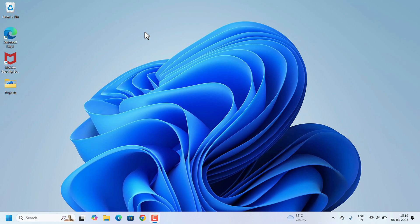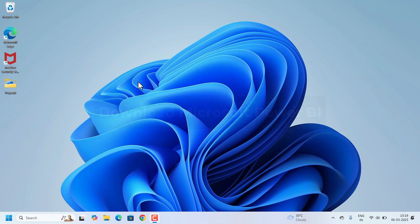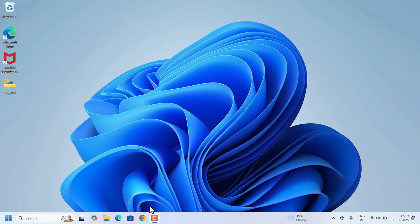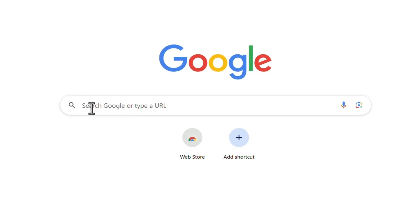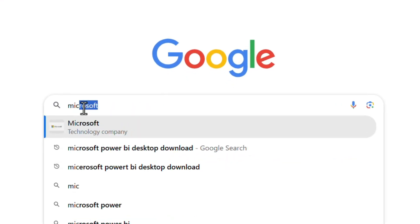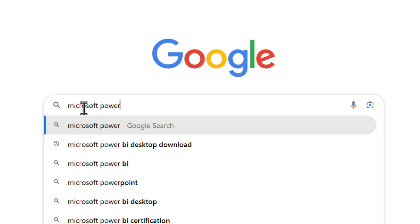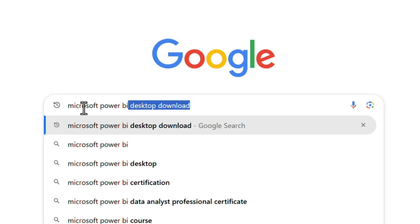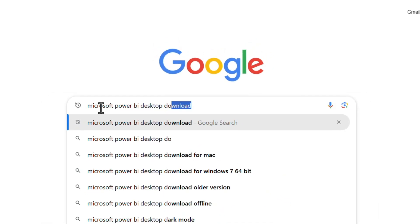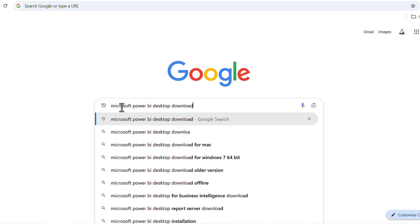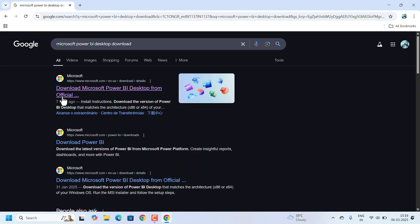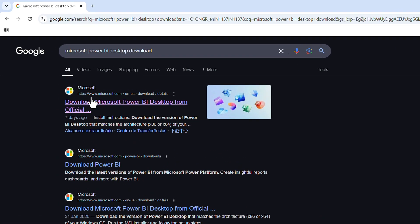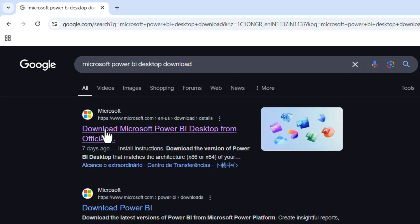First, we need to download the installer file from Microsoft. Open any web browser of your choice and search for Microsoft Power BI Desktop download. Hit the enter key. In the search results, click on the www.microsoft.com website link.